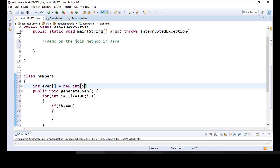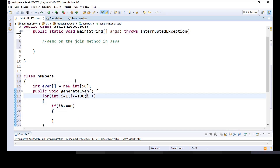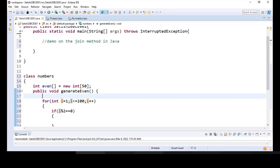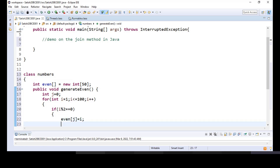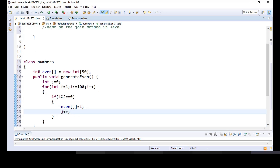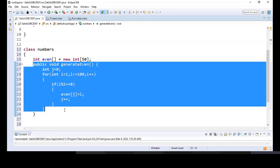Let me move this to the array. I'll have a variable j equal to zero and push all these elements to the array: even[j] = i, and j++. So j is reset to zero and we are done with generating even numbers.